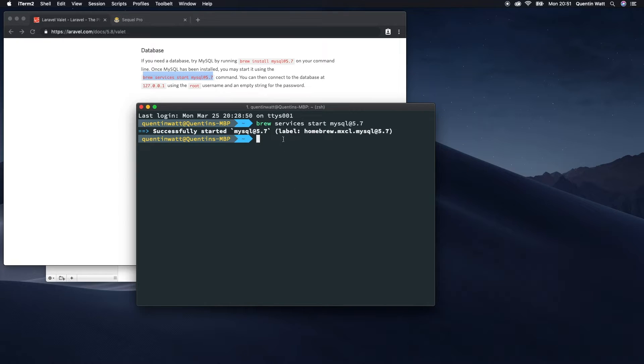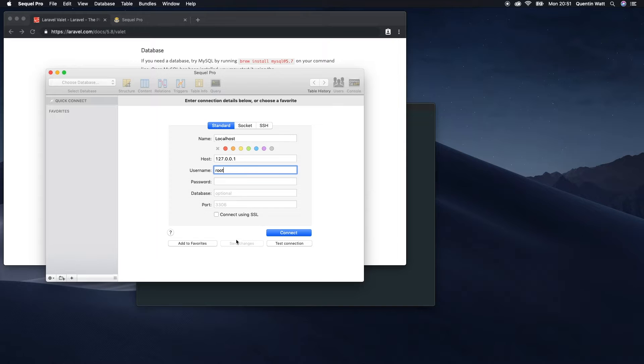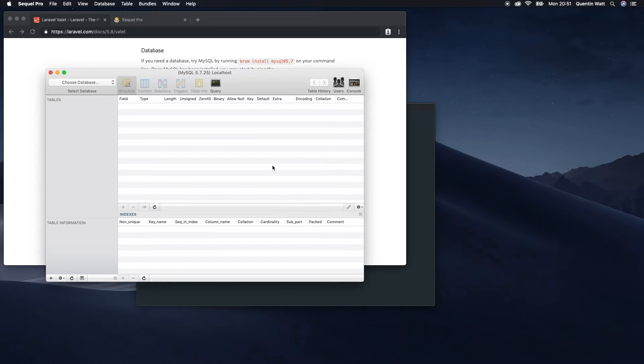And okay, now hopefully our servers are running. So let's just test that again. Connection succeeded. Cool. I'm going to go ahead and connect.